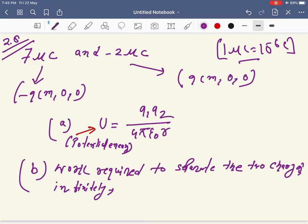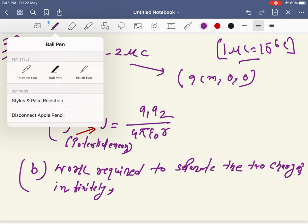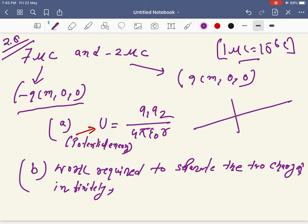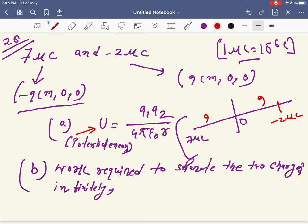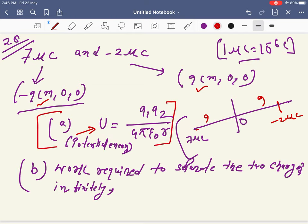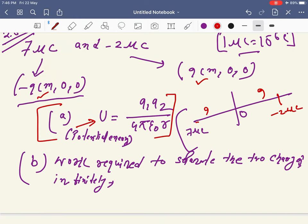The 7 microcoulomb charge is at coordinates (−9 cm, 0) and the −2 microcoulomb charge is at (9 cm, 0), making the distance between them 18 cm. The question asks to find the electrostatic potential energy of this system. The formula is U = q₁q₂ / (4πε₀r). Just substitute the values: q₁ = 7 × 10⁻⁶ C, q₂ = −2 × 10⁻⁶ C, r = 18 cm = 0.18 m.